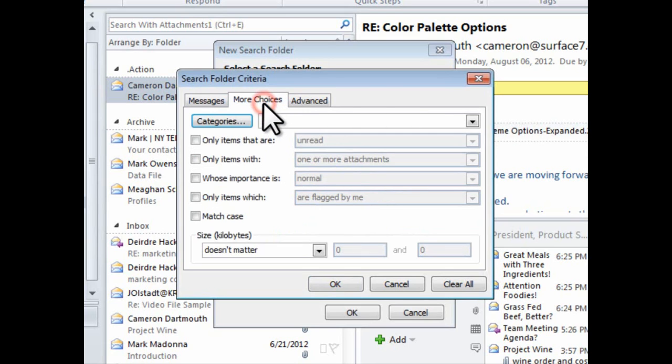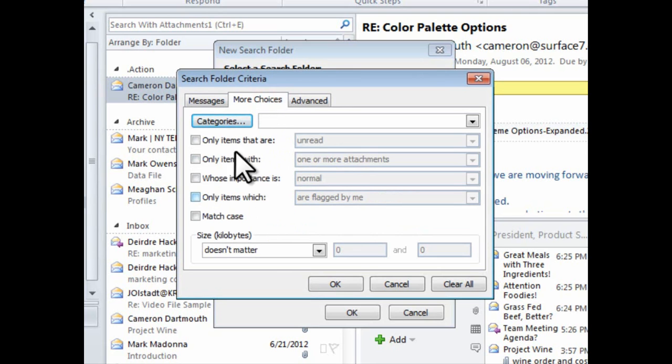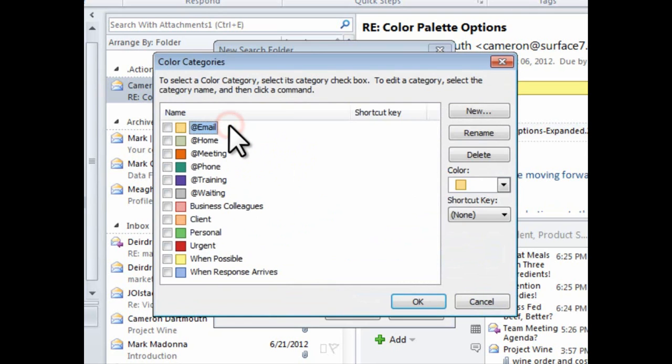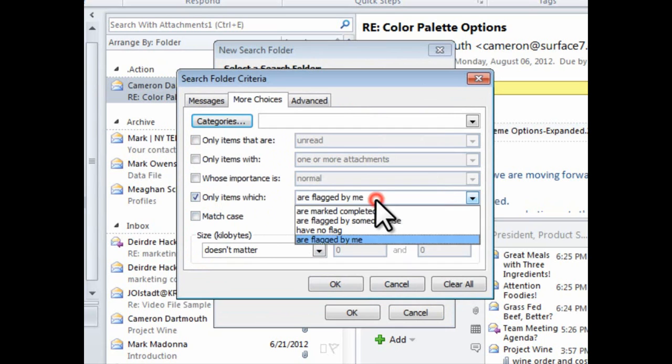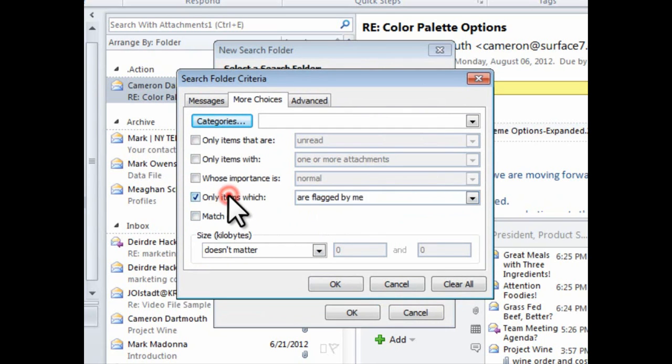Under the More Choices tab, I can even narrow down the search by email I've tagged with a specific category. Or even every item that might have been flagged by someone else, which is quite handy because it'll show me those items that my client deemed important to them.